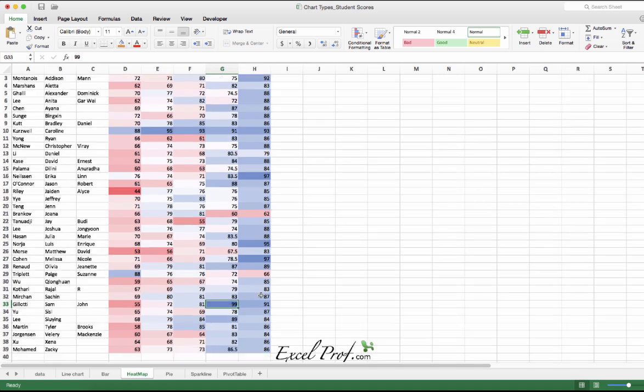Also I can see it seems like for, say, Science everyone did relatively better than for example Spanish. So maybe Spanish is a difficult subject or maybe something needs to be tweaked so that performance needs to be improved.